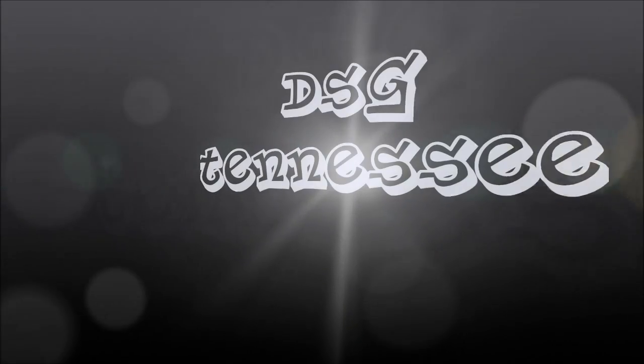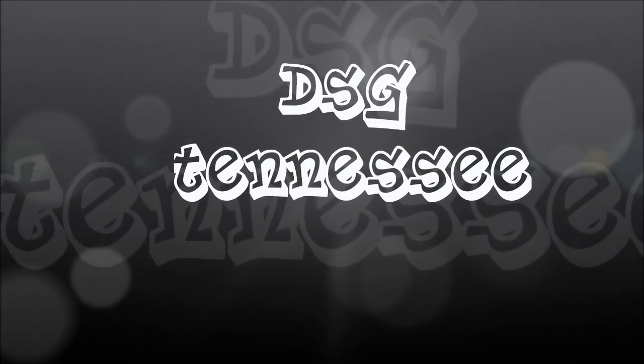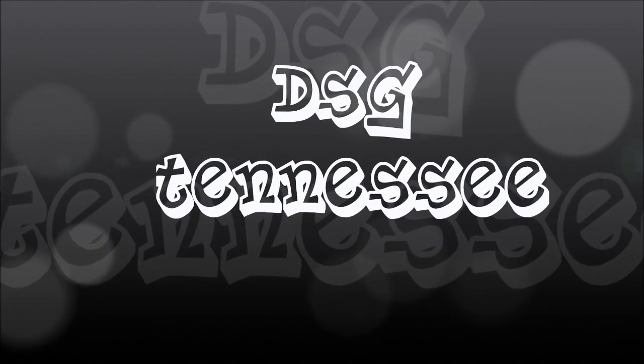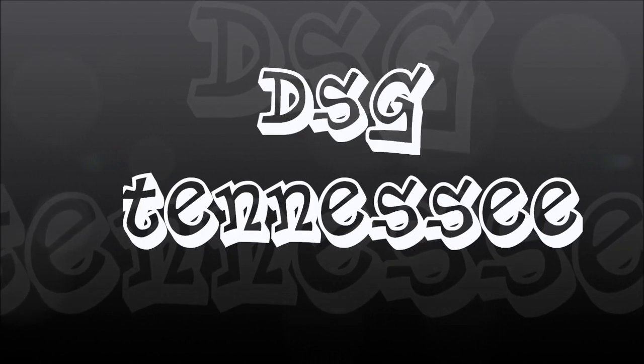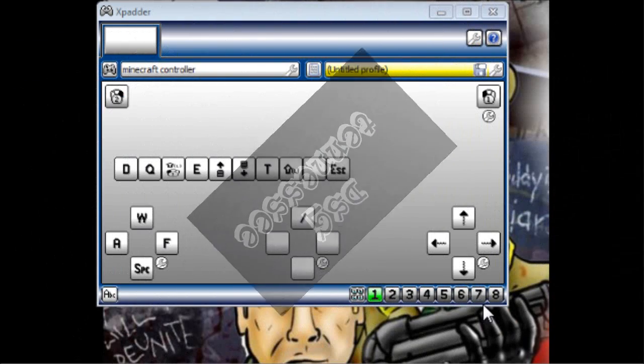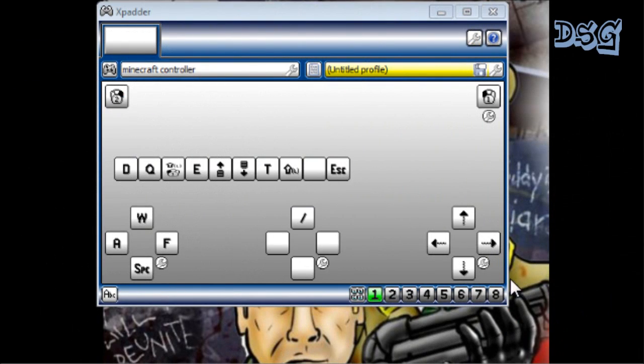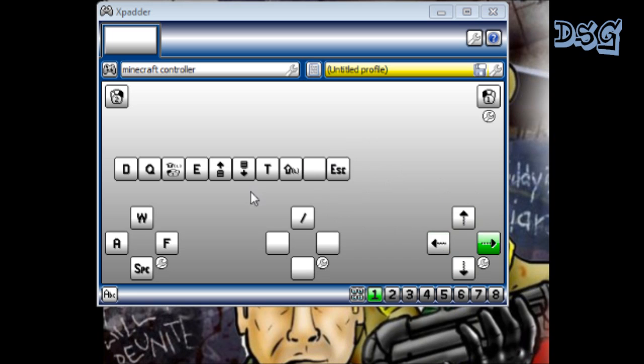What's up YouTube, I got that gameplay for you. Okay guys, this is like a little tutorial on Xpadder, not really a tutorial, just showing you that it does work just fine for Minecraft.